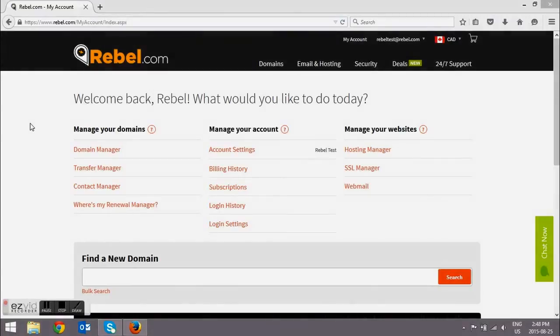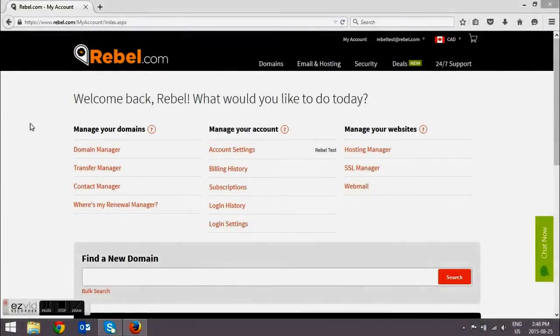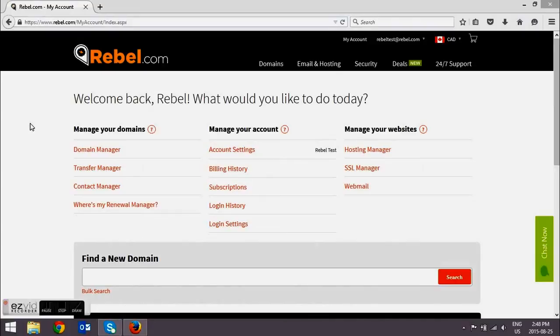So once you have that code, you're going to want to sign into your account. If you don't have an account on Rebel, you can quickly create one here.